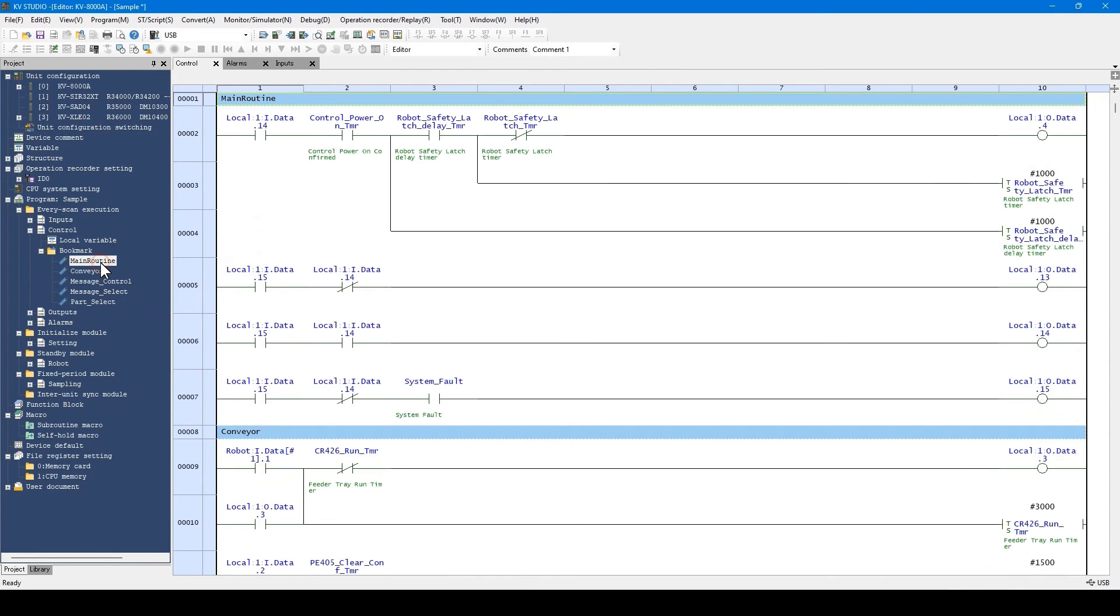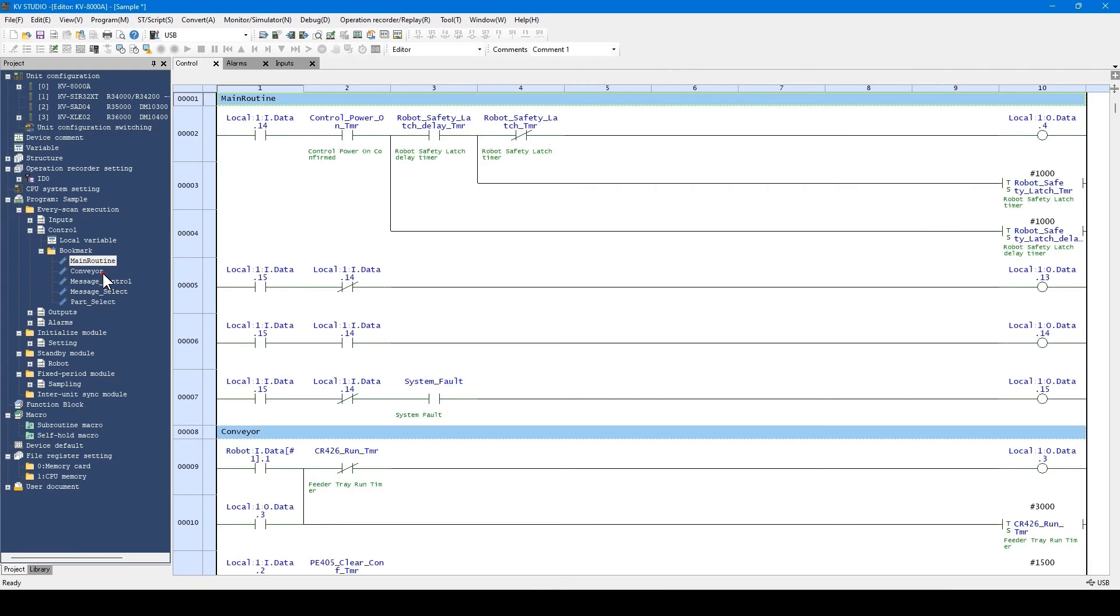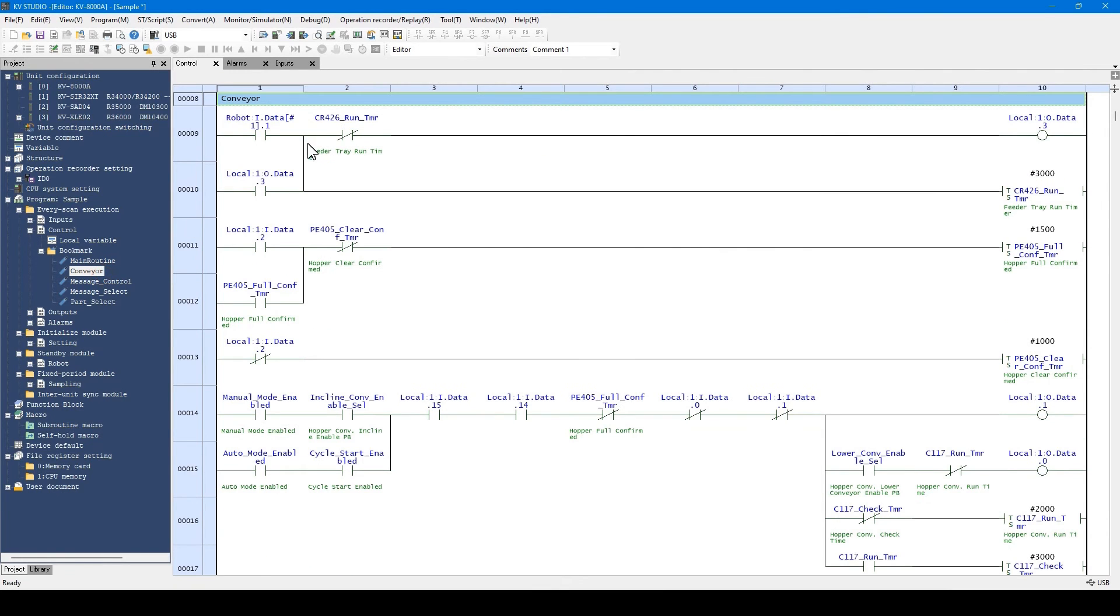In the ladder program, bookmarks are displayed with a blue background. Double-clicking the bookmark jumps the display to the corresponding section.